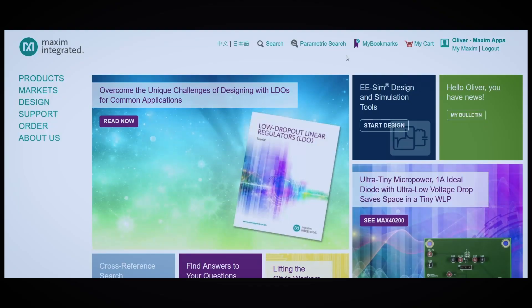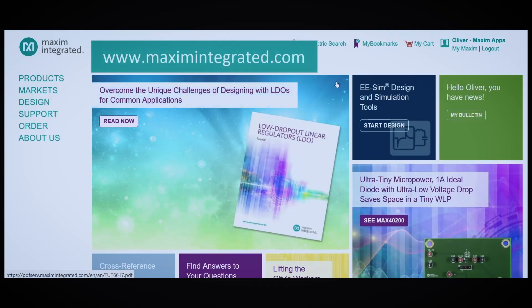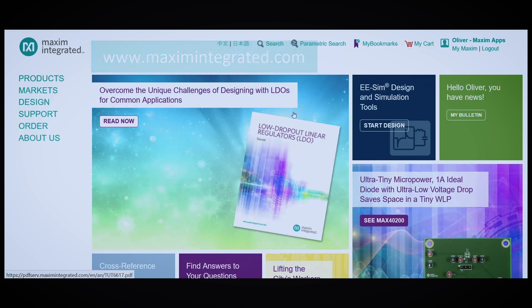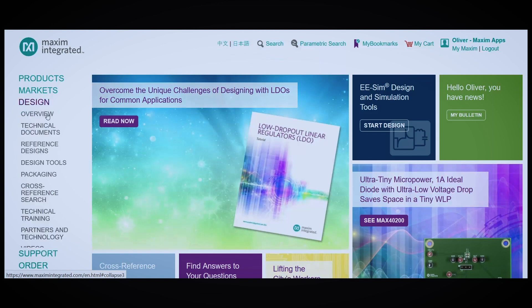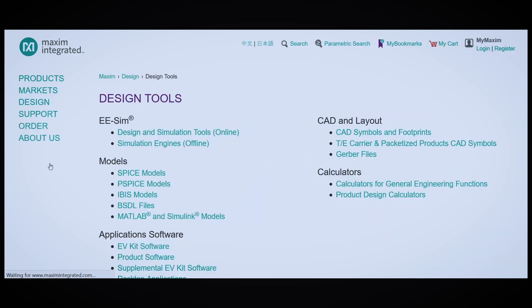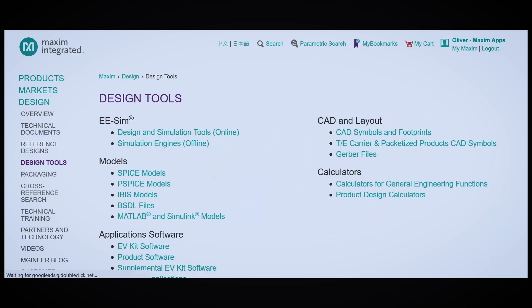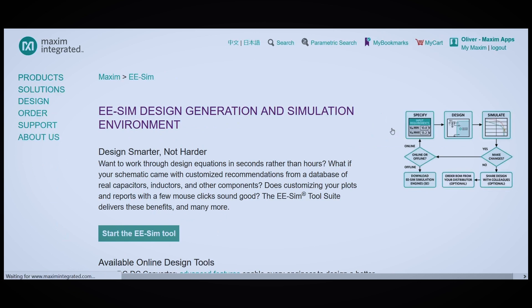To get to our homepage, go to www.maximintegrated.com. Once you get there, go to the left nav and click Design, then Design Tools. Under the EESim heading, click Design and Simulation Tools Online. Then, click Start the EESim Tool.